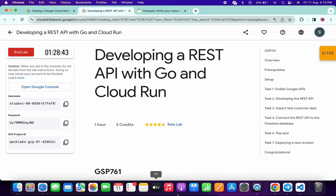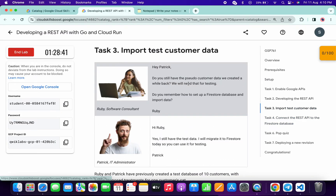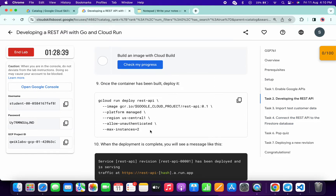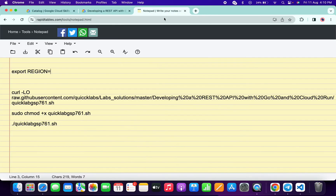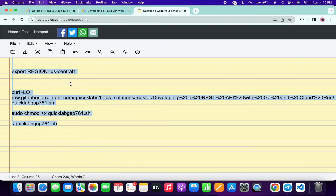Come back to the lab instructions, click on task number three, and scroll up. From here you can see the region — simply copy this region. Make sure that you do not copy any extra space. Come back to the notepad and paste it there, making sure there is no extra space after the equal sign.